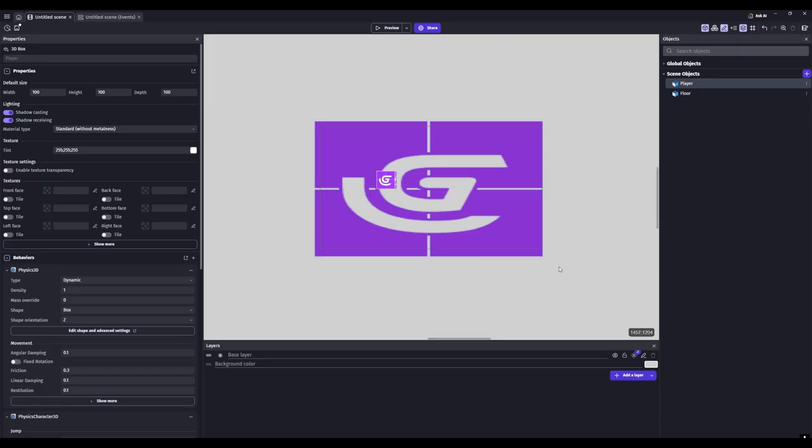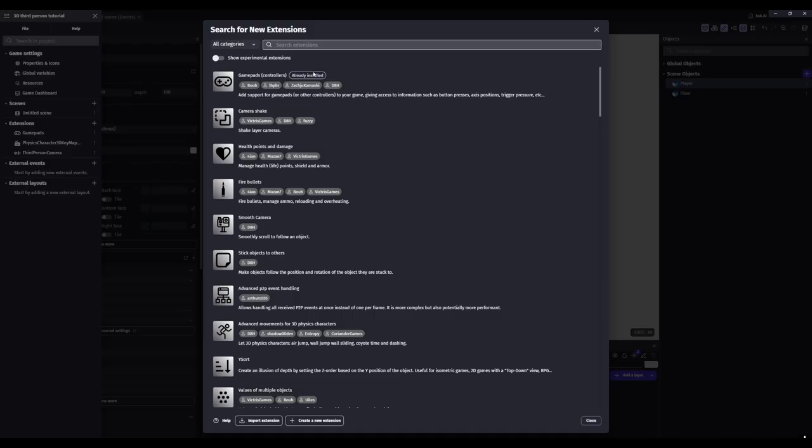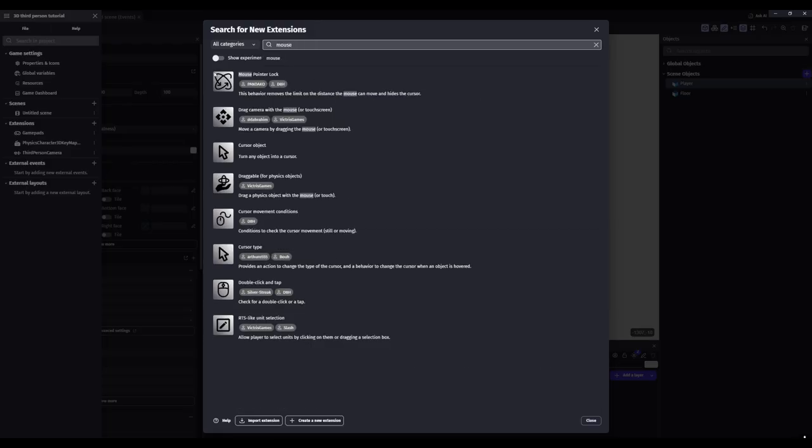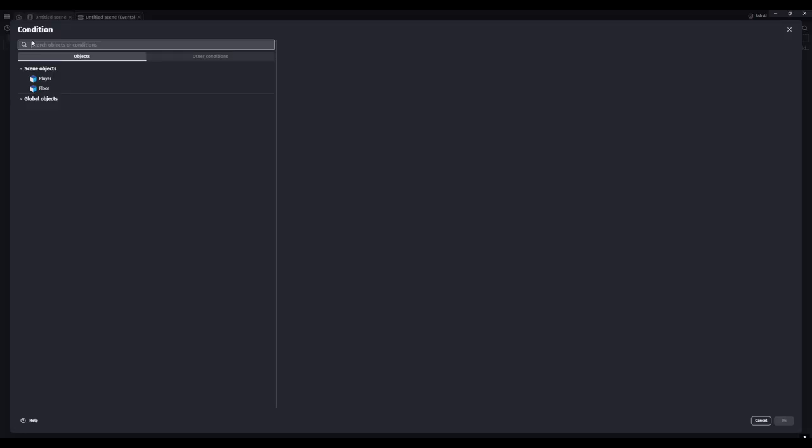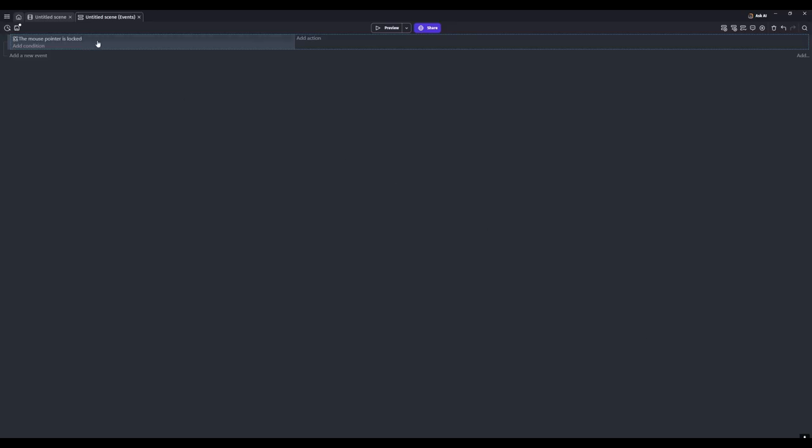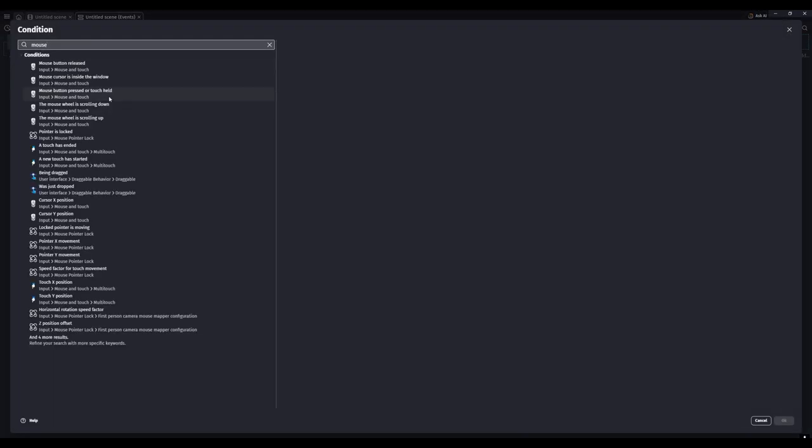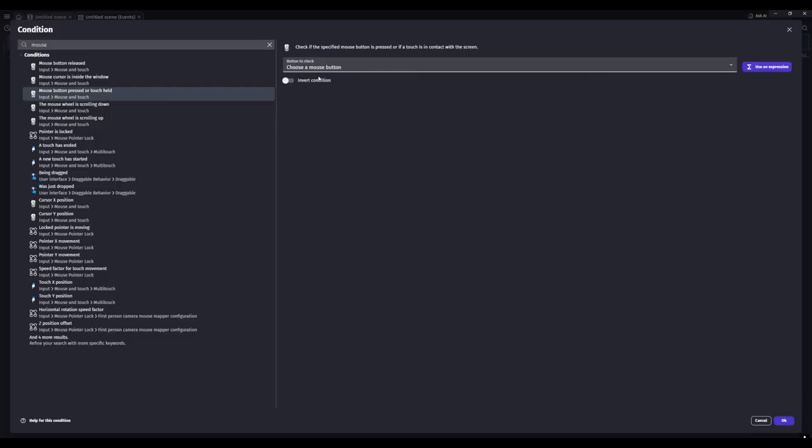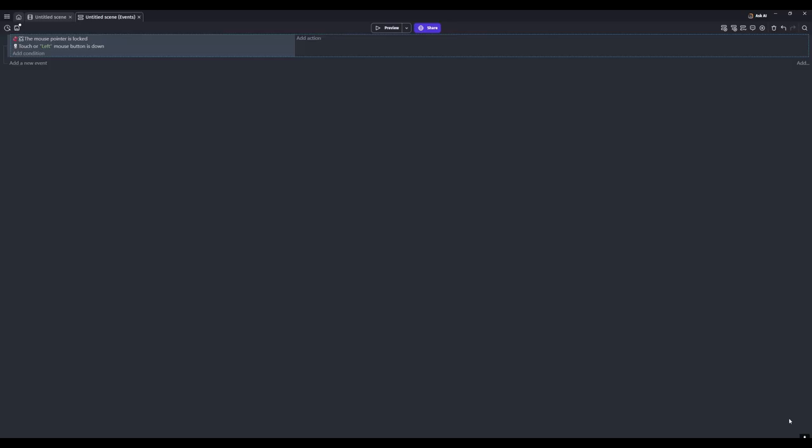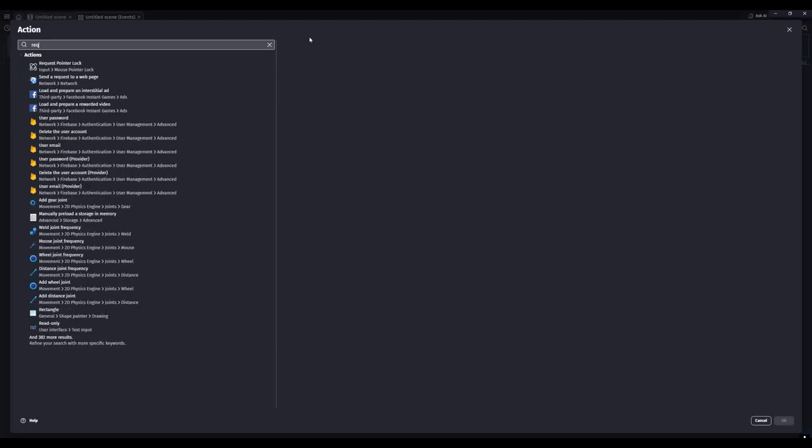For extensions we'll need to add mouse pointer lock. So we'll check if the mouse pointer is locked and then invert the condition. And then if the mouse button is down on the left, then we'll request the pointer to be locked.